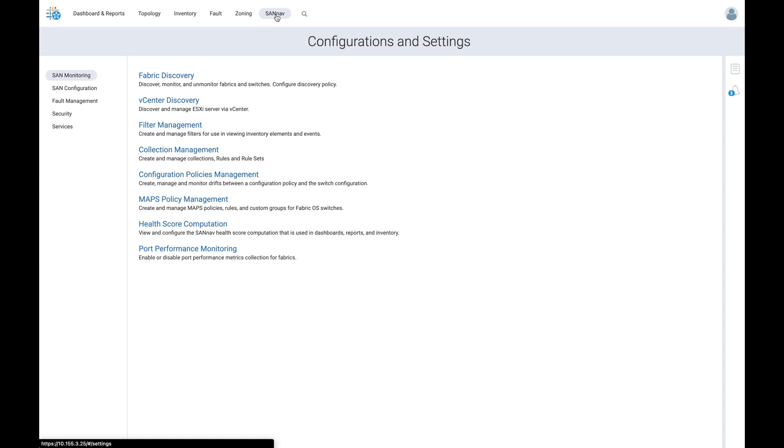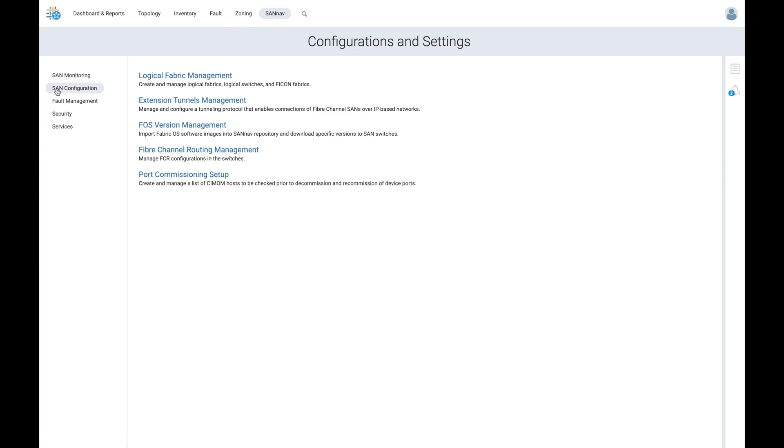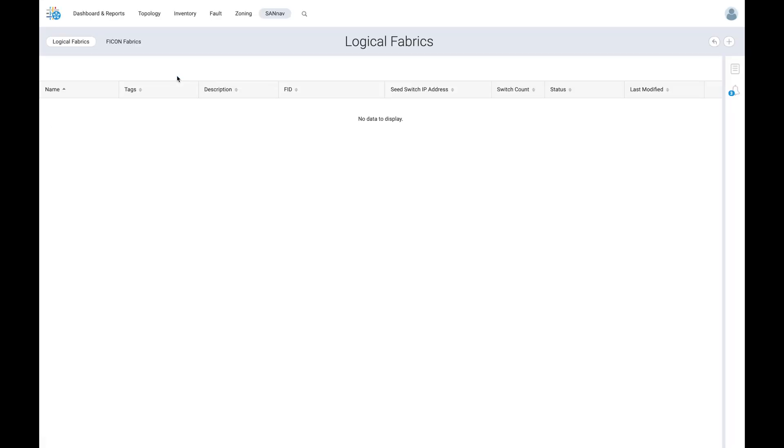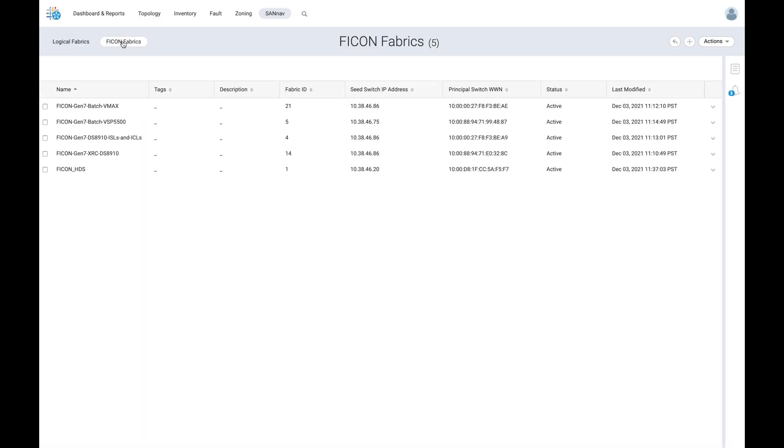To do so, let's navigate to the SANNAV tab and click into the SAN configuration sub-tab on the left. Clicking into logical fabric management configuration and selecting the FICON fabric tab allows us to view currently configured FICON fabrics as well as the option of creating new fabrics using the addition button on the top right.